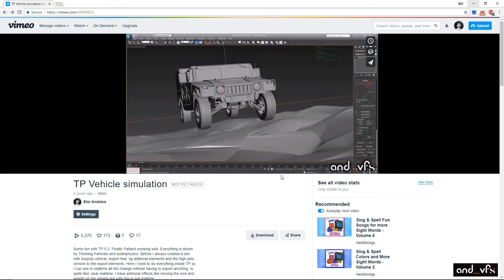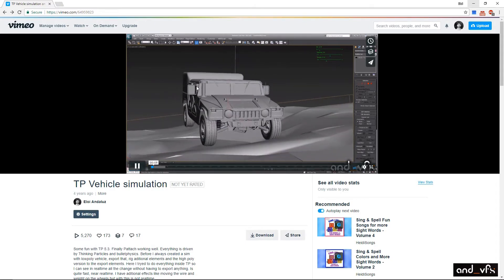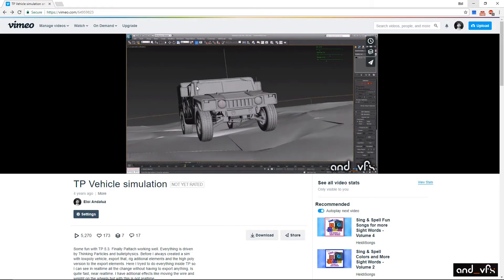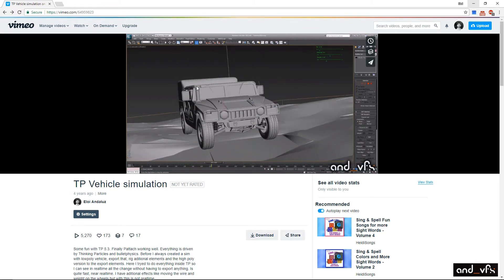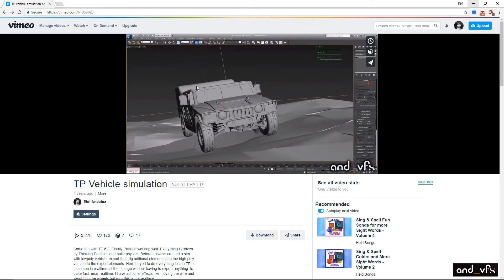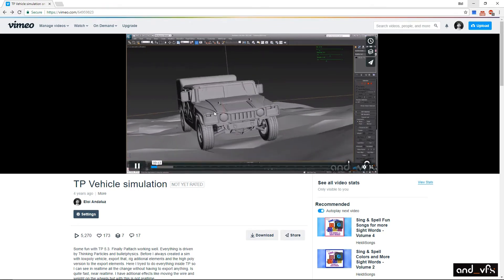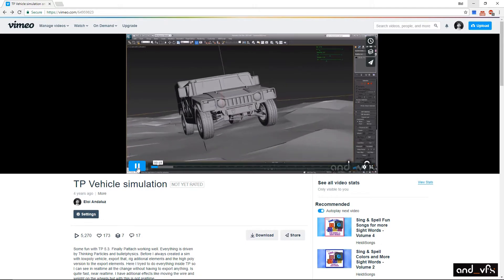Hello, I am Aloy Andalus. I did a video about a car simulation in TP like four years ago and I said I would do a tutorial one day. Well, it's been four years, and today it's a rainy day in Vancouver, so maybe it's a good day to do it.